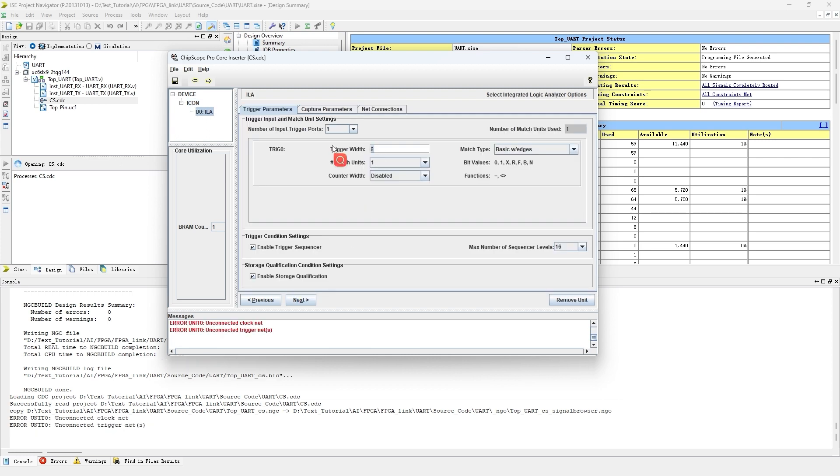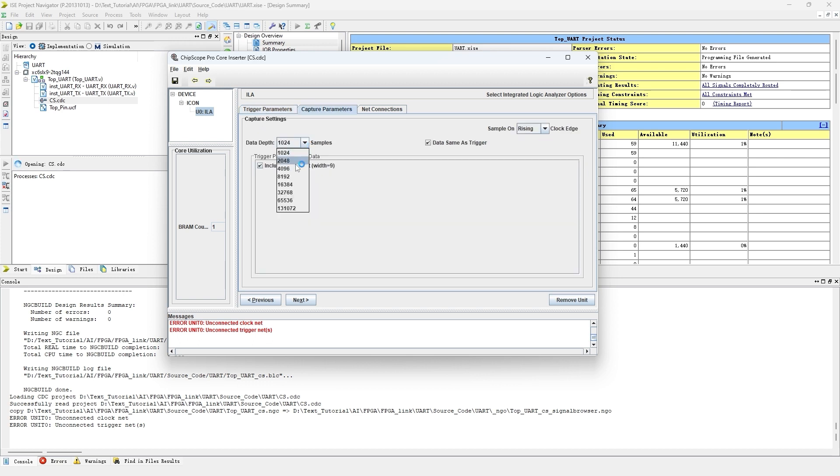In the ILA tab, we aim to capture data_out and data_out_flag as examples. In the trigger parameters, data_out is 8 bit and data_out_flag is 1 bit. Thus, we set the trigger width to 9 bit.